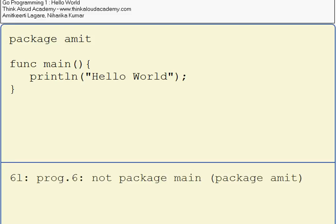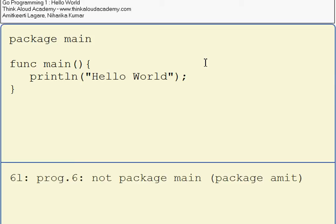Now when I run it, it says not package main, package Amit. What this actually means is the package name has to be main. Basically, every program should have package main for it to work.